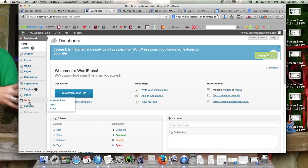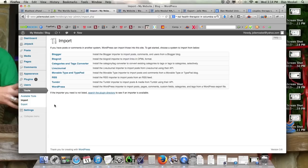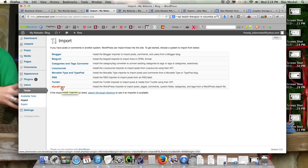So we go down to tools, and this time instead of exporting we're going to import it. You need to click this WordPress thing right here.